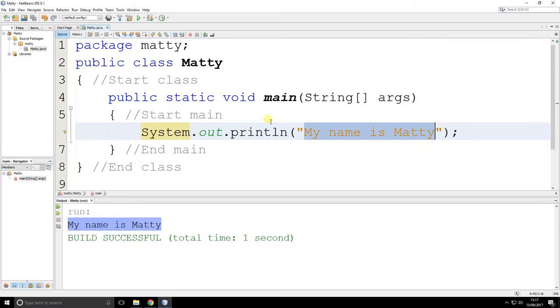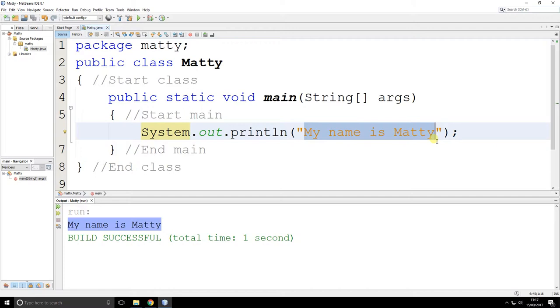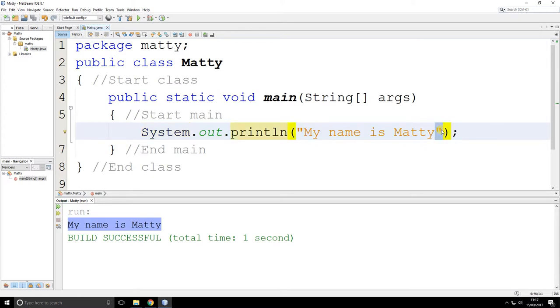So somehow, this line has sent information to the screen from here. Now, what you ought to look at first is this. My name is Matty is text. There's no numbers there. It's just text. Now, I had to put, in the rules of this programming language, double quotes to start it and double quotes to end it. Those quotes are important.